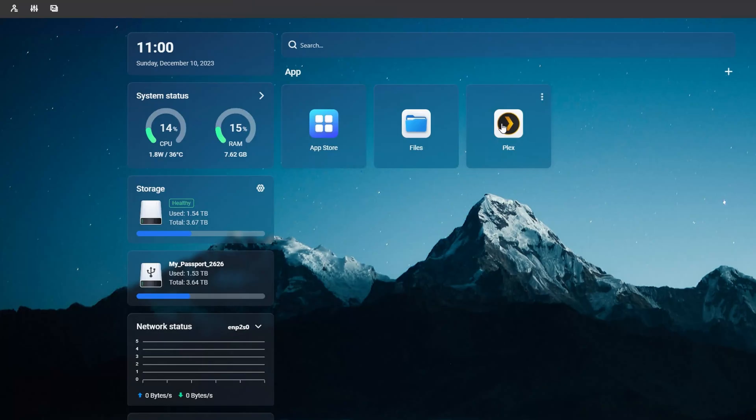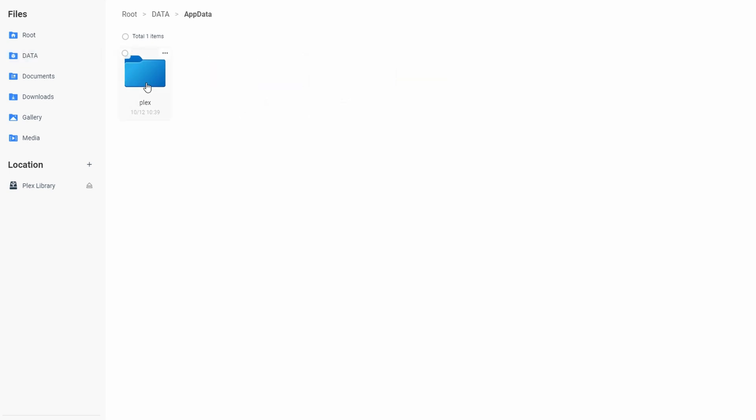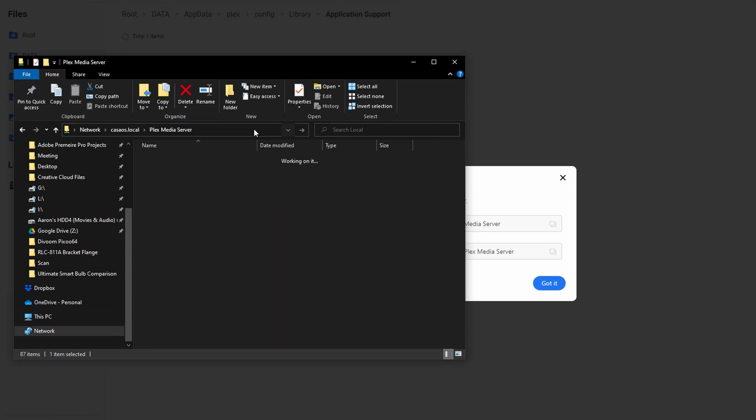Now we want to access our Zima board via file explorer. So just head to Kasa OS, click files and navigate to data slash app data slash plex slash config slash library slash application support. You should see a folder called Plex media server here. So hover over it and click the three dot menu that appears. Click share and then copy the file path that is shown. Paste that into file explorer.